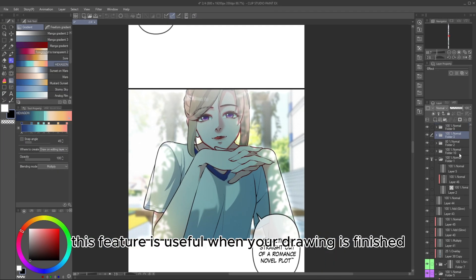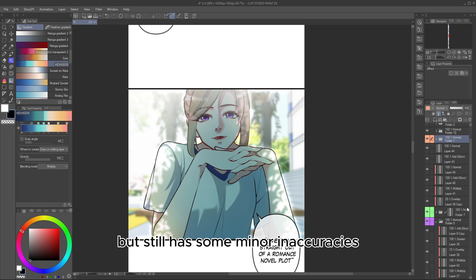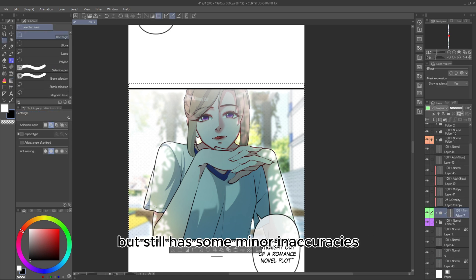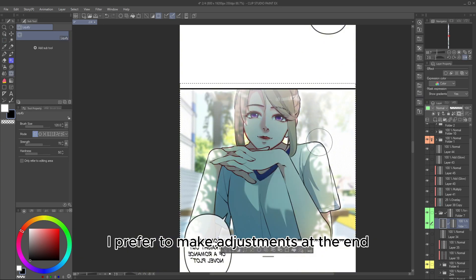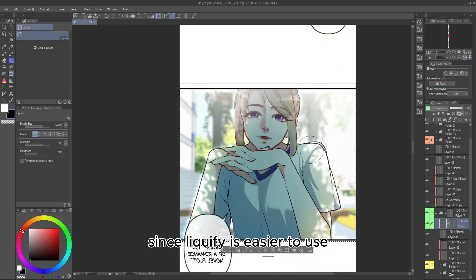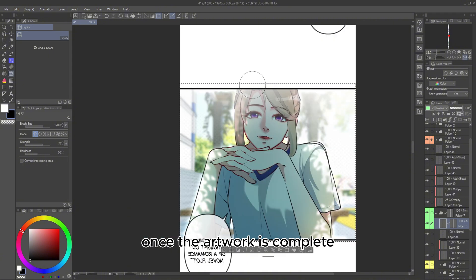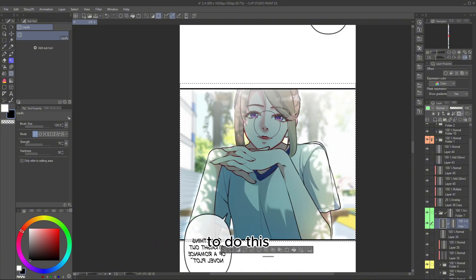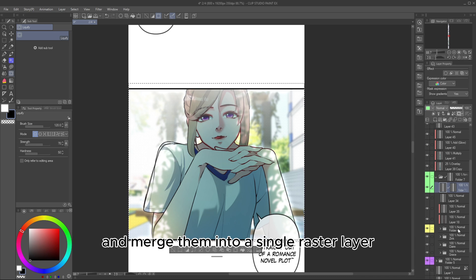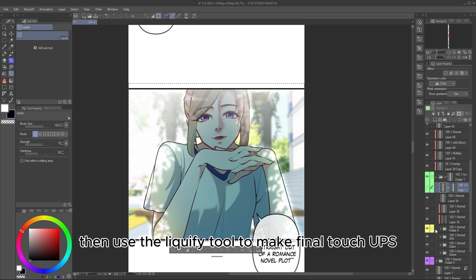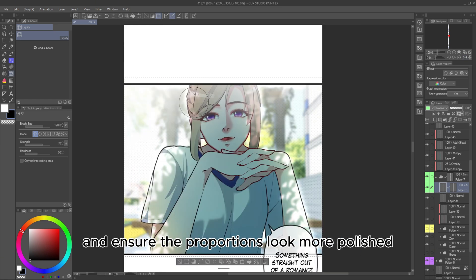Using the Liquify Tool — this feature is useful when your drawing is finished but still has some minor inaccuracies. Even if I notice a mistake early on, I prefer to make adjustments at the end since Liquify is easier to use once the artwork is complete. To do this, duplicate the layers of the panel that needs revision and merge them into a single raster layer. Then, use the Liquify Tool to make final touch-ups and ensure the proportions look more polished.